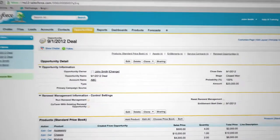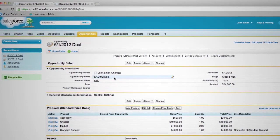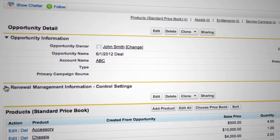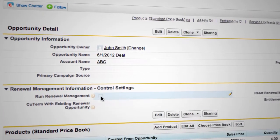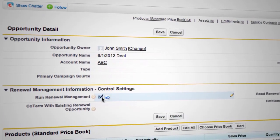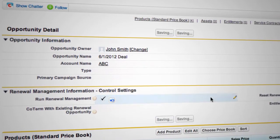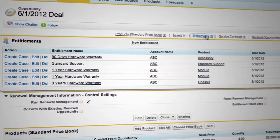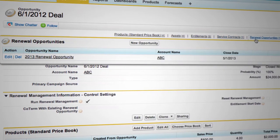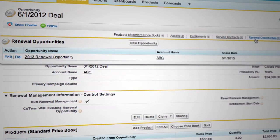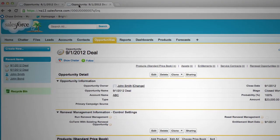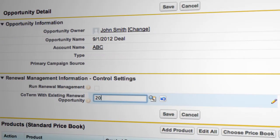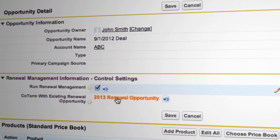The answer to all of these questions is quite simple with Boone Plus's renewal management for Salesforce. It takes only one click to create assets, entitlements, service contracts, and renewal opportunities. And it also takes only one click to co-term your renewal opportunities.